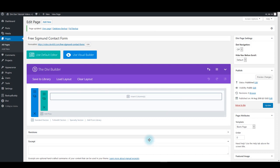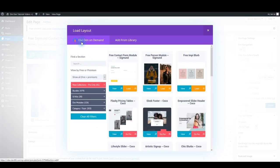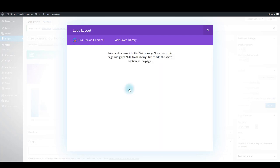You can easily load this module on your page using DiviDen on Demand plugin. Go to add from library, make sure that DiviDen on Demand tab is selected, and click the load button below this contact form module. If you don't see the module on your right between other modules and layouts, you can use the search box to find it. Once you do that, click the load button and in a moment this module is going to be saved to Divi Library.